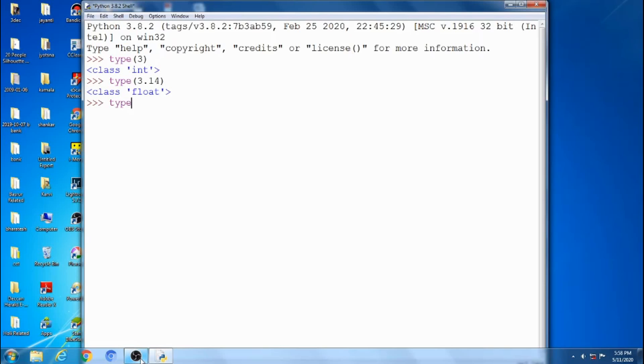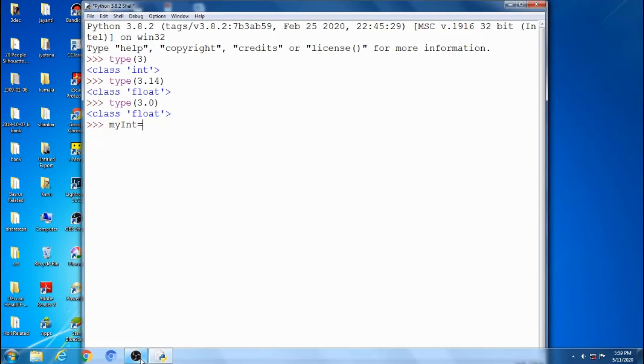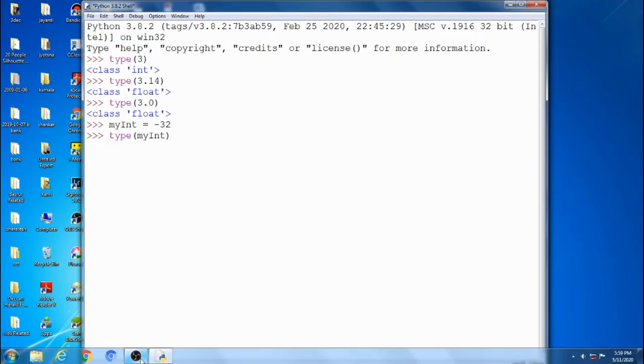Like this we can check which data type the number is. Next, my_int. My_int is equal to minus 32. I initialize minus 32 to my_int. Then what is the value? My_int minus 32, which type is this one? So I have to execute type my_int, then minus 32 is the int type.